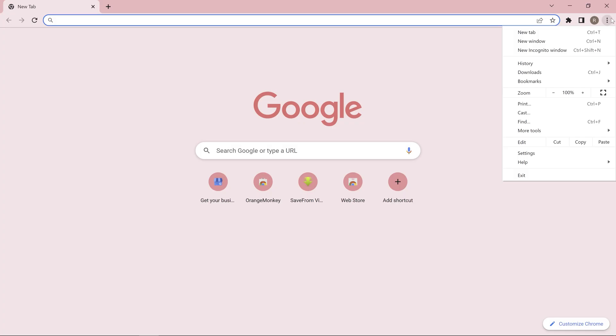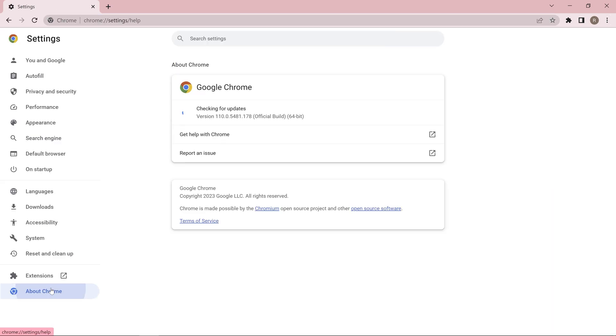For Chrome update, you can go to the settings and about. In there, you must be on this version of Chrome or higher.